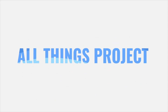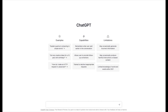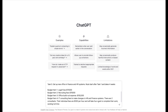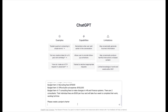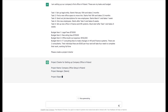Right now we are going to take a look at what ChatGPT can do for us in creating other project artifacts, such as the project charter. This window should look familiar to anyone who has watched my other videos on ChatGPT. We're going to use the same scenario — setting up our company's first office in Poland — with five tasks and four budget items, and we're going to ask it to create a project charter.